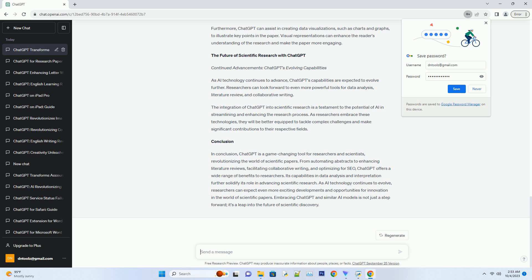Optimizing for SEO. SEO friendly scientific papers: ChatGPT's role. In the digital age,